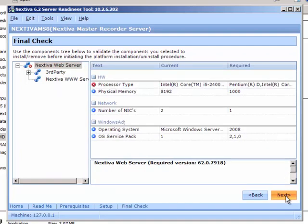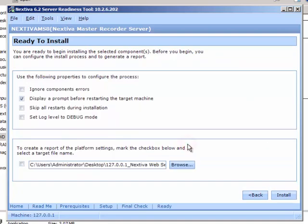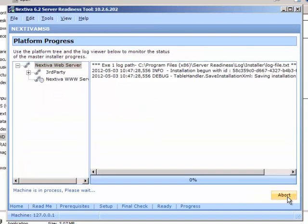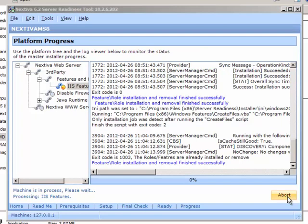On the Final Check page, click Next. Review the Ready to Install page and then click Install. The software installation starts and the server reboots.